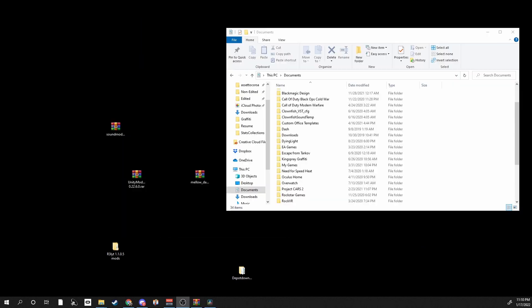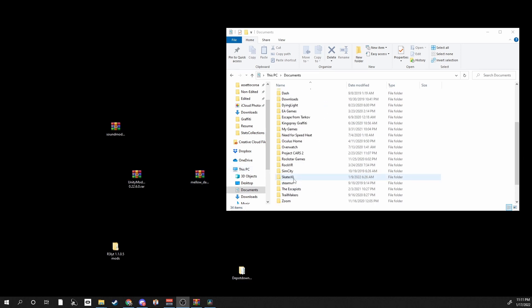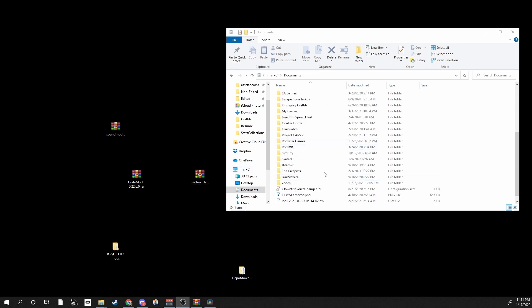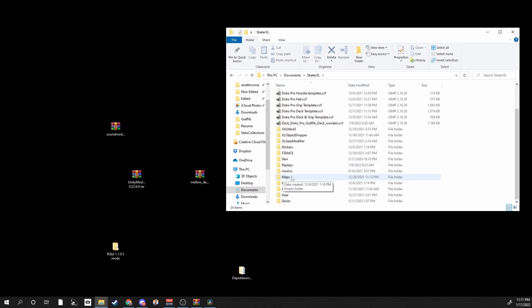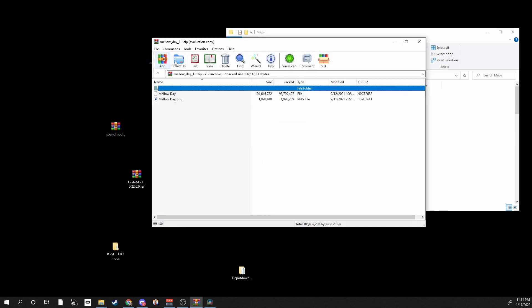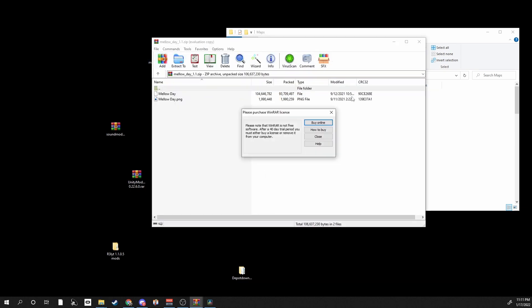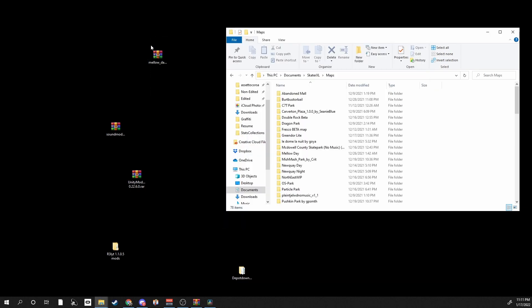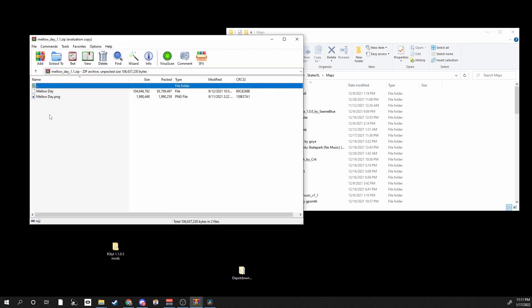Yeah, oh one more thing, I'm actually going to show you guys how to install maps as well. It's just a really easy thing to do. So what you would do is you go to your Skater XL documents folder right here into your Maps that's already there. I'm gonna install Melody, it's a really chill map. I'm actually gonna link it down below.